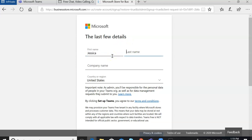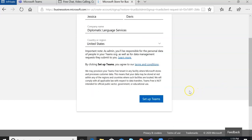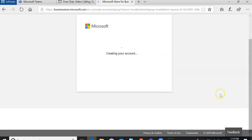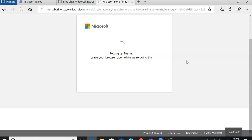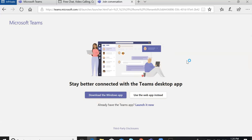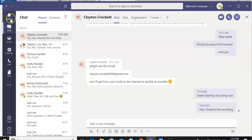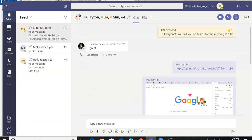Then just fill out a few more things here, and you'll go to set up your account. It's going to create an account for you, and this might take a minute as it sets up Teams. Once you do that, you'll be in your new account and you can invite people in and reach out to your students. Thank you.